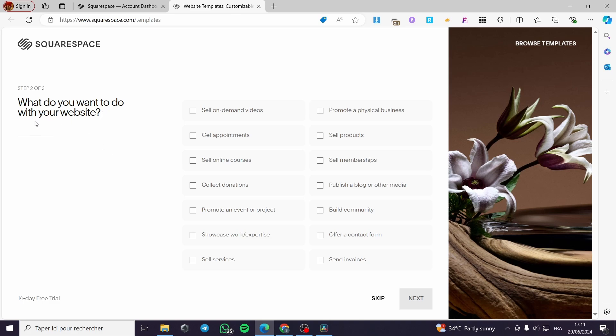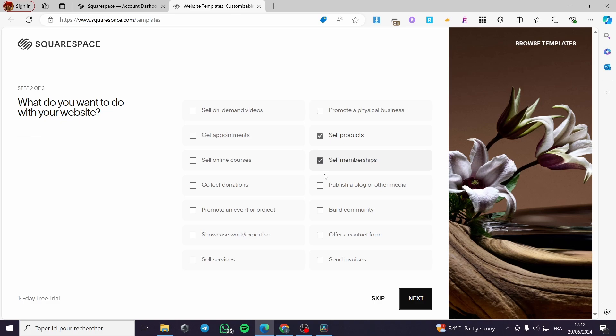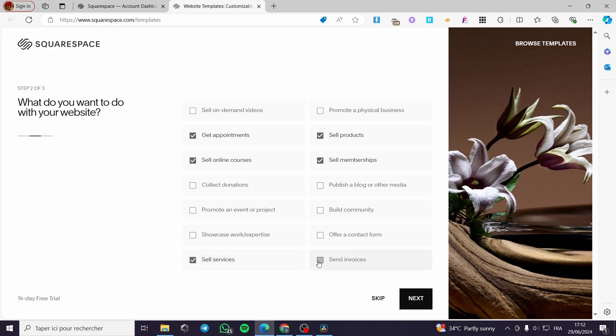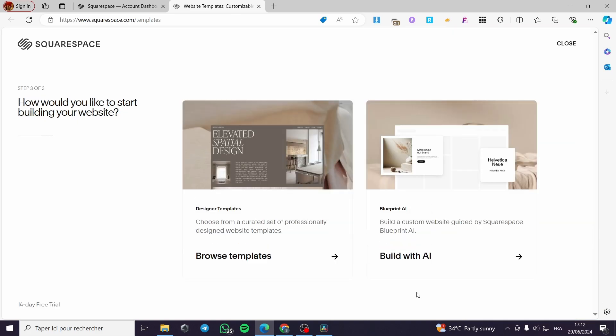What do you want to do with your website? Here we have the multiple options, sell on demand videos, promote a physical business, for example, sell products, sell memberships, publish a blog or other, collect donation, sell online courses, get appointments. Here also I'm going to sell services and send an invoice. Click on next.